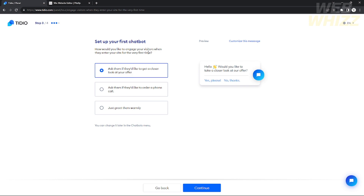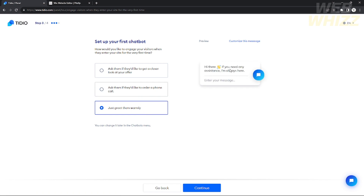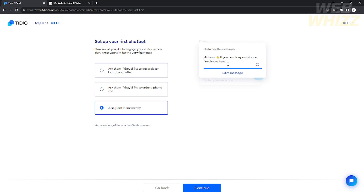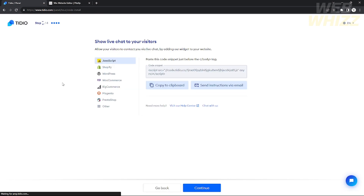Now set up your first chatbot. You can choose the first function — for example, you can ask visitors if they'd like a closer look at your offer, schedule a phone call, or just greet them warmly. I'm going to choose to greet them warmly. You can also customize this message, which is what customers and website visitors will see when they open your website.